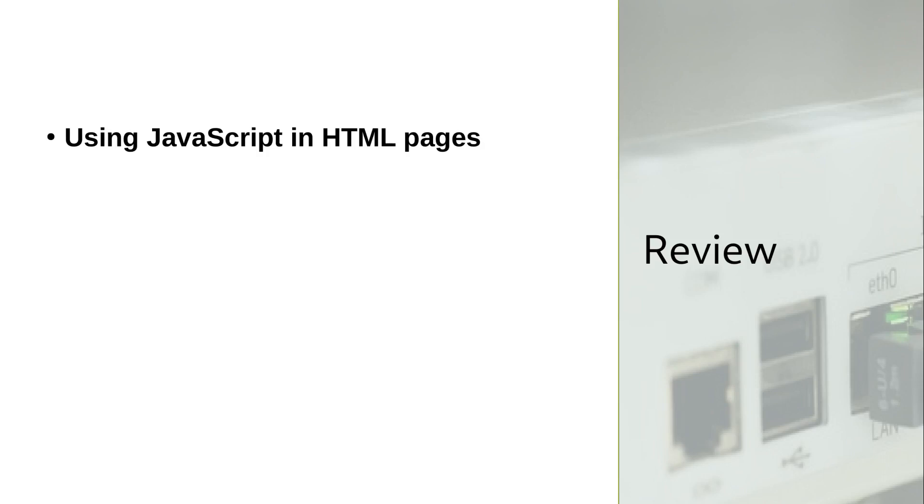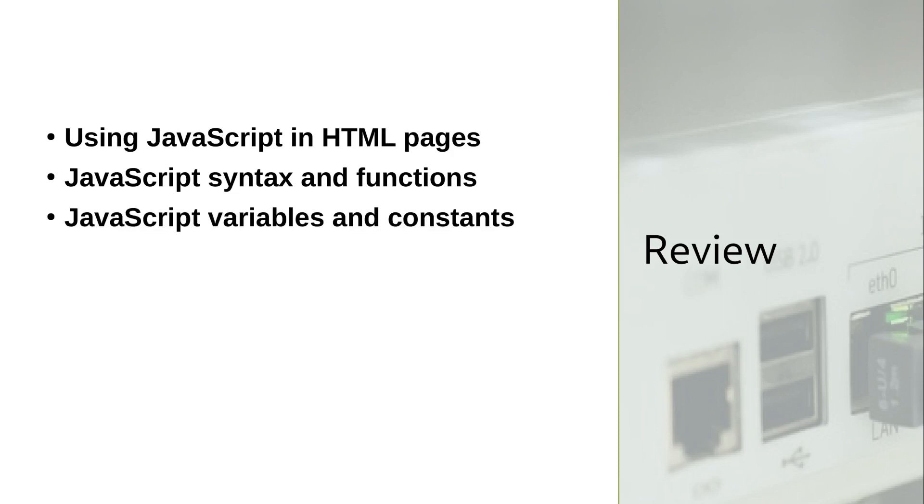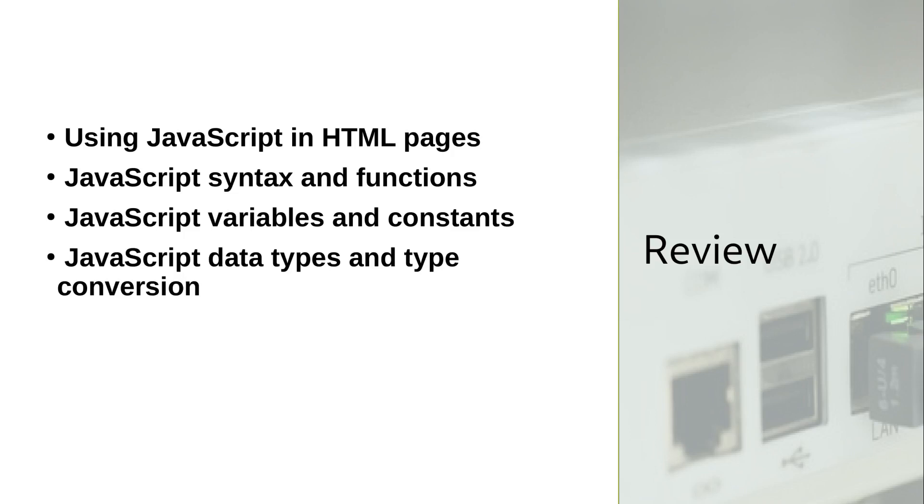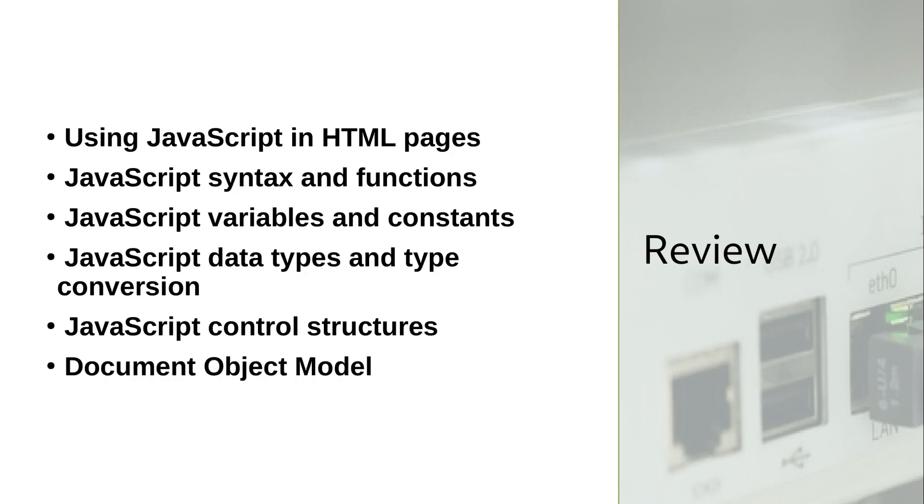Before heading over to the final section, which will cover Node.js, let's take a quick look back. We saw how you can incorporate JavaScript code into your HTML pages, seeing some important examples of syntax and functions. We learned how JavaScript handles variables and constants, how and when it deals with data types and type conversion, some basic control structure loops like if, else, and while, and we finished up with a quick but intriguing look at the power of DOM.